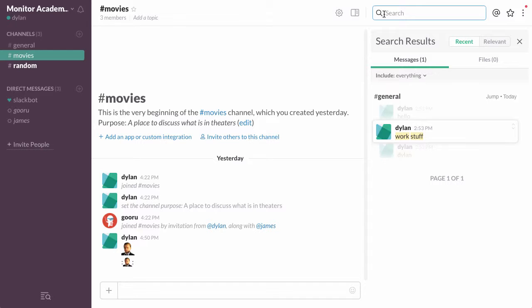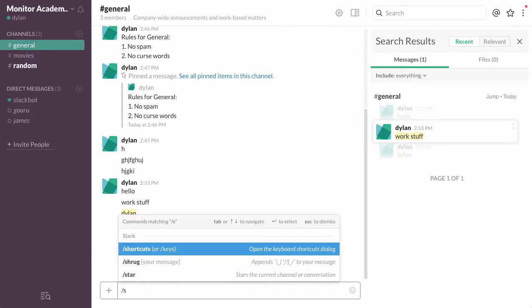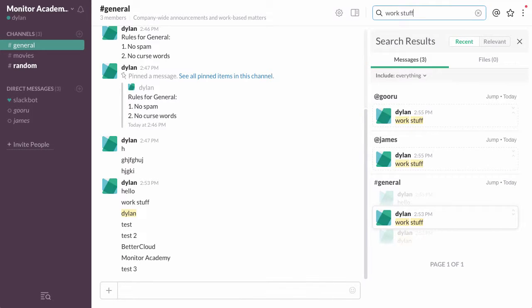So if I were to go into general, I can just type in the message bar at the bottom, slash s, which is the search command, and then work stuff, and it will conduct this search.